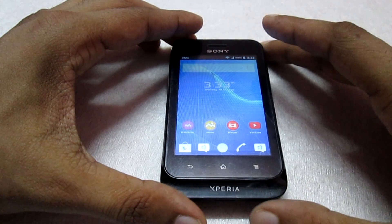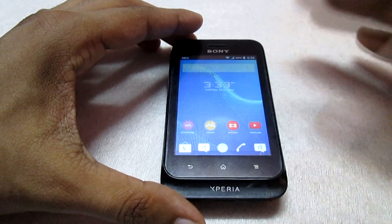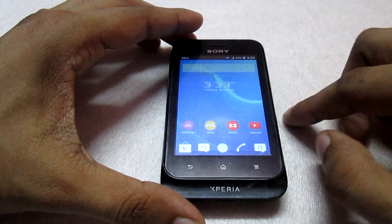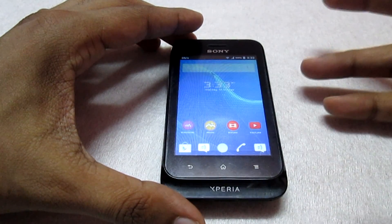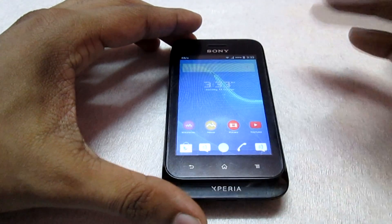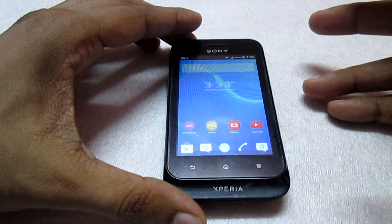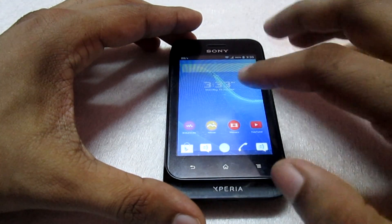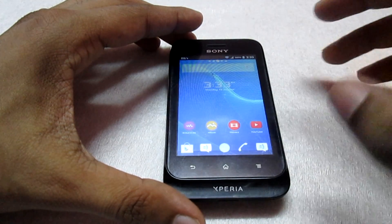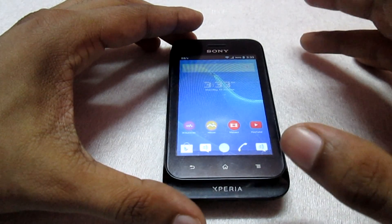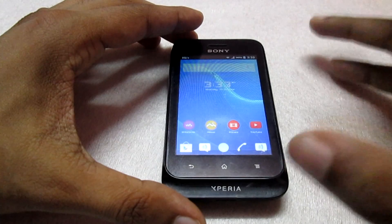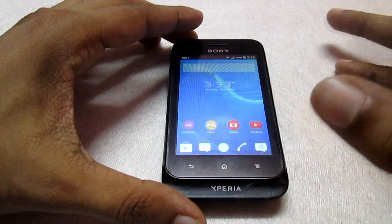Hey, what's up guys, welcome to Customize a Droid, back with another custom ROM for the T Pro and also for the Miro user as well. This ROM is known as the ZNXT V7 ROM. This is an ICS ROM and not the KitKat ROM, so let me make it very clear that this is the ICS ROM and not the KitKat ROM.